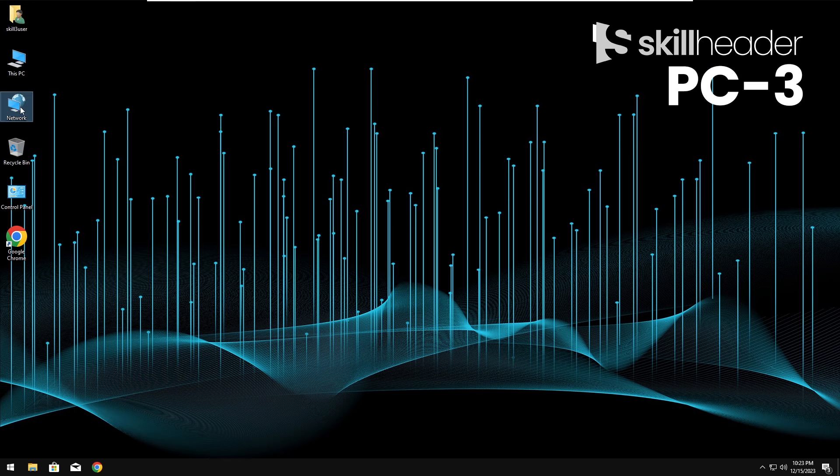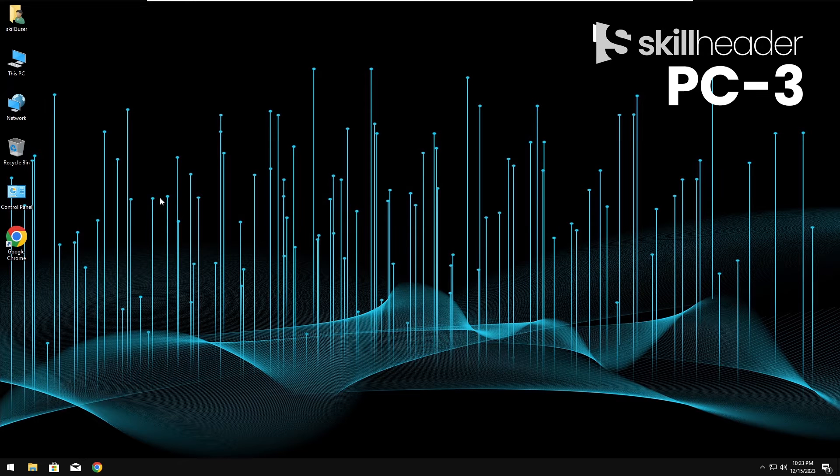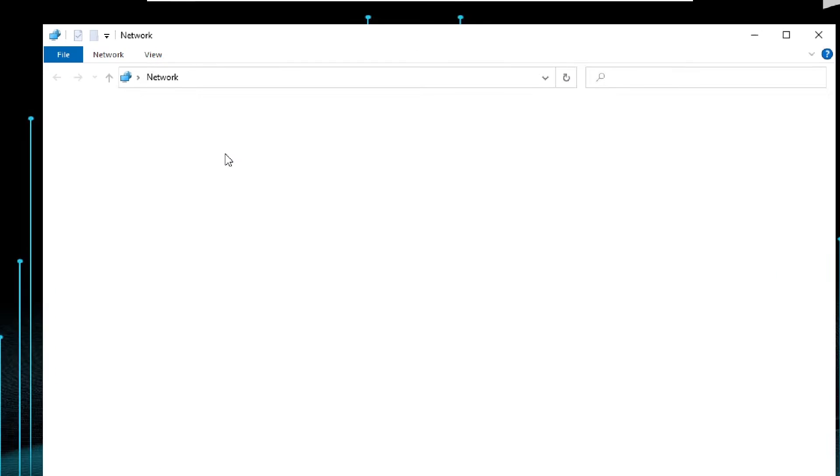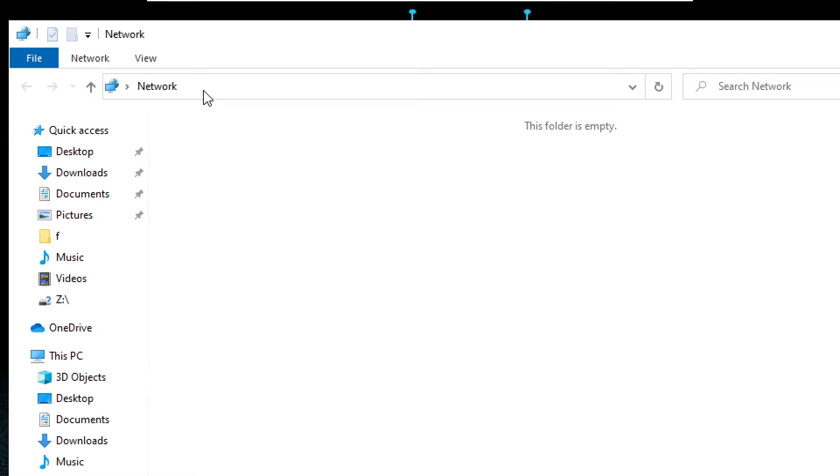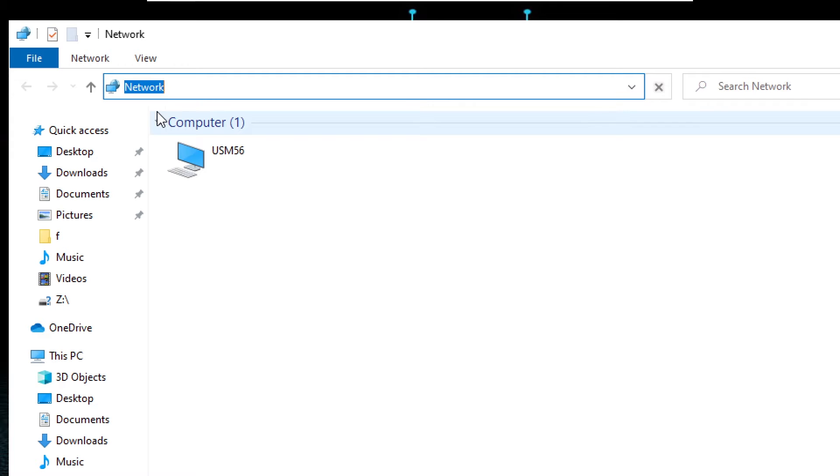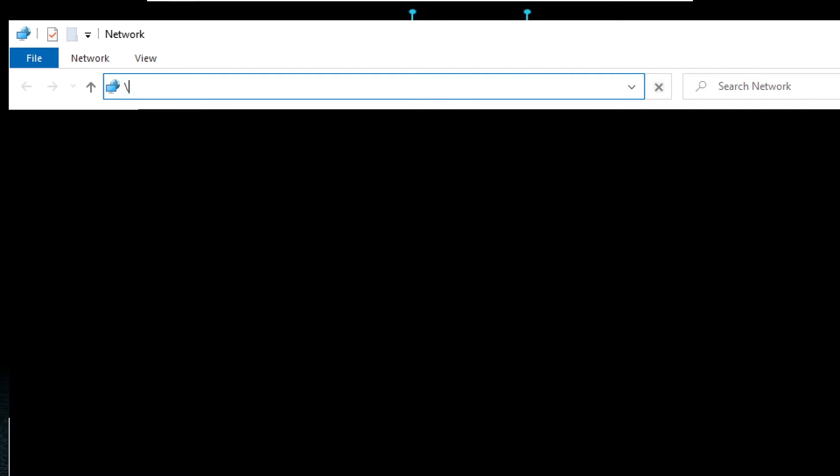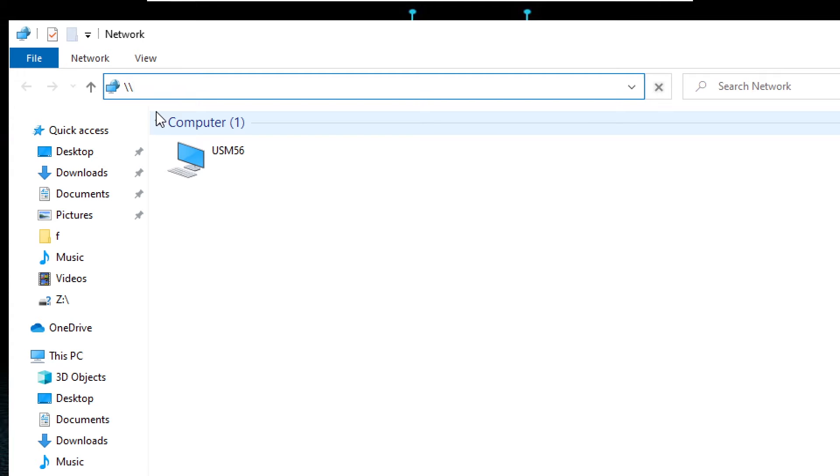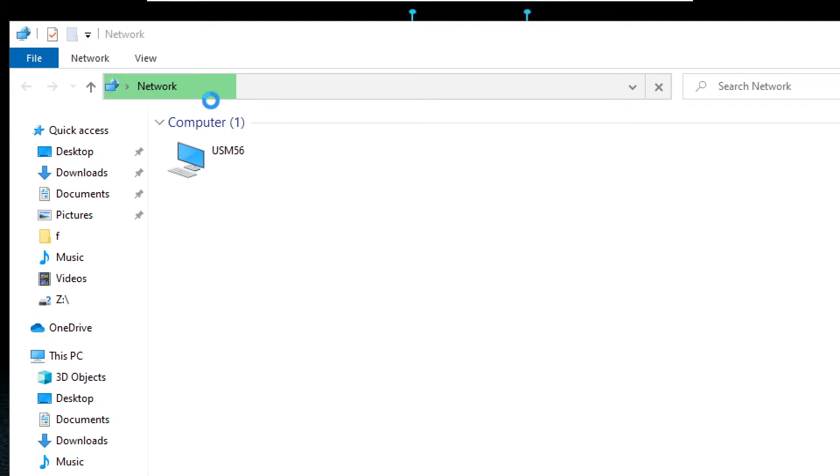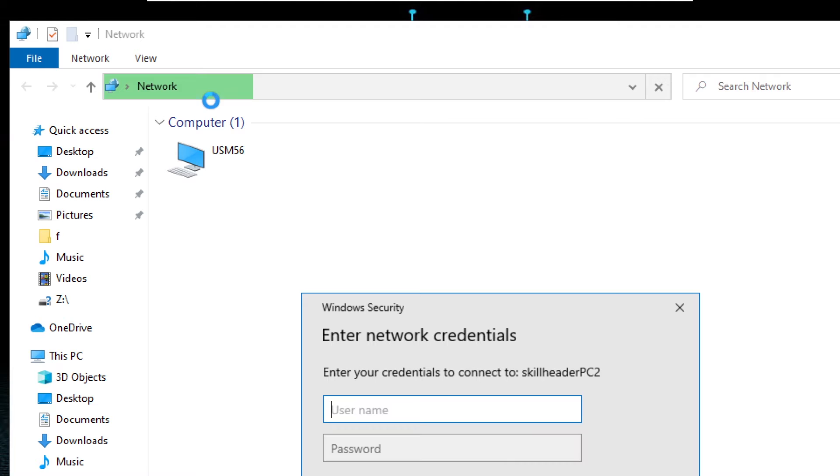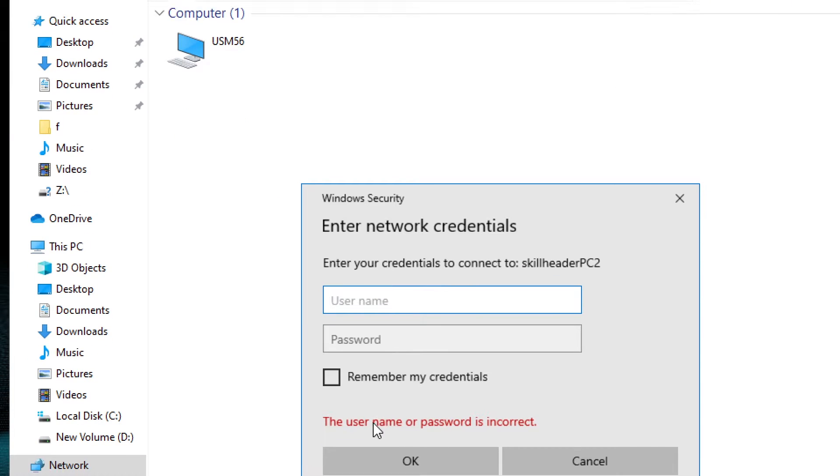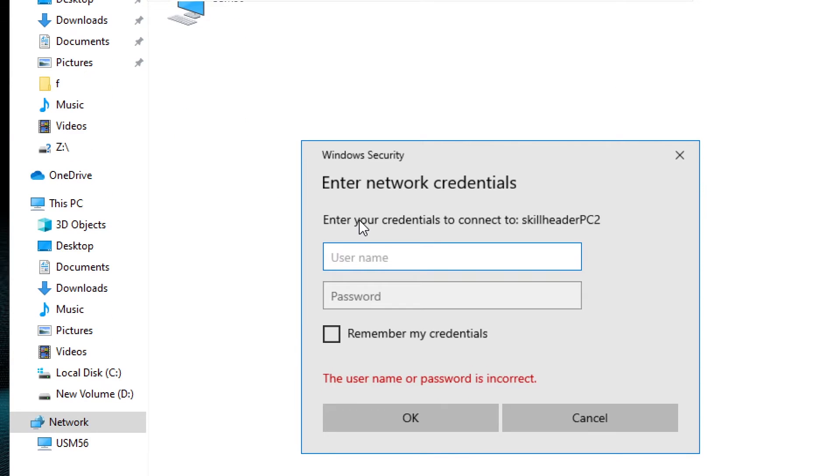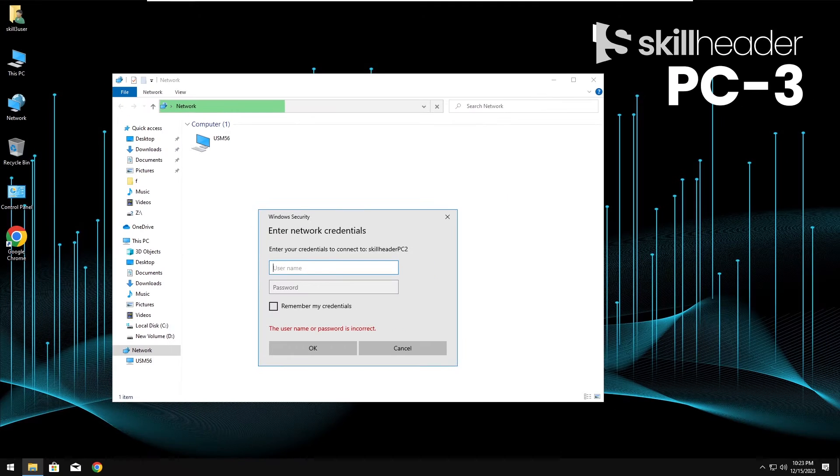This is our target computer screen, the second PC. First of all, I am checking the shared folder access by entering the shared link. Admin credentials must be filled in here to access the computer.